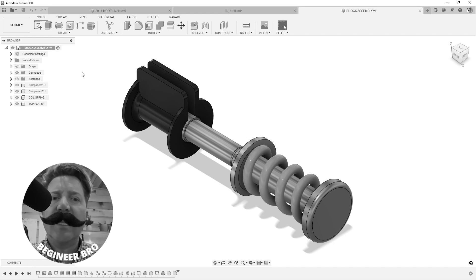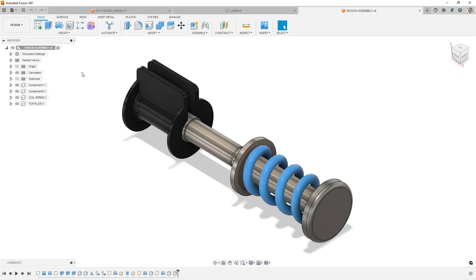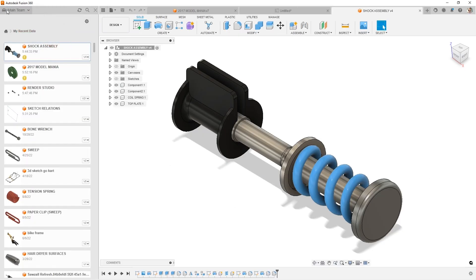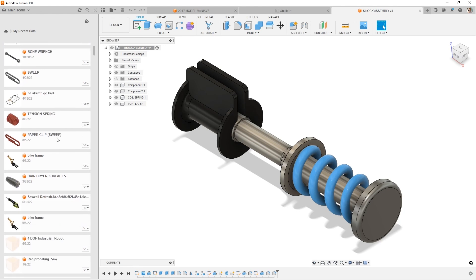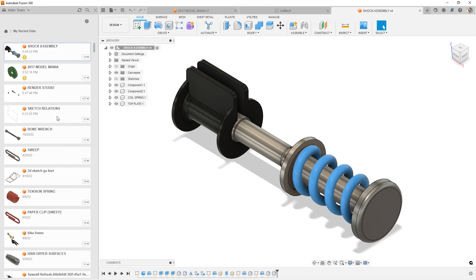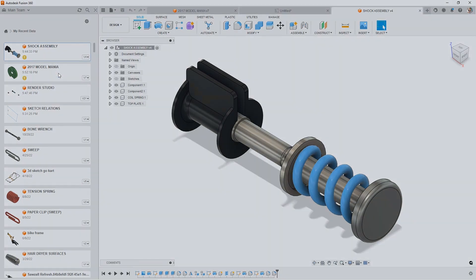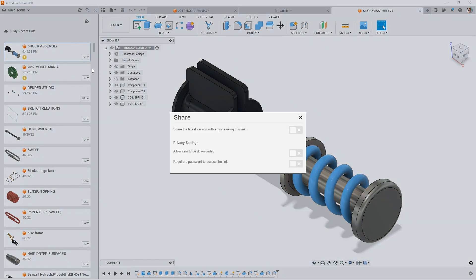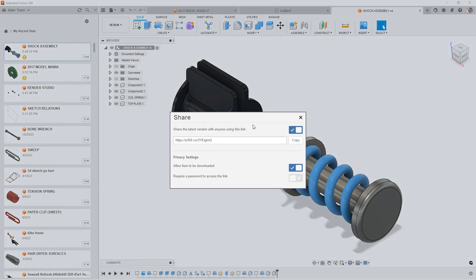Where do my files live? In Fusion 360 you can find your designs or files over here in the data panel. You can see I've opened to my recent data, I can see all these different designs, and I can even choose to right-click and share these out. These files could be shared remotely so someone else on a different machine can just click this link and open it.